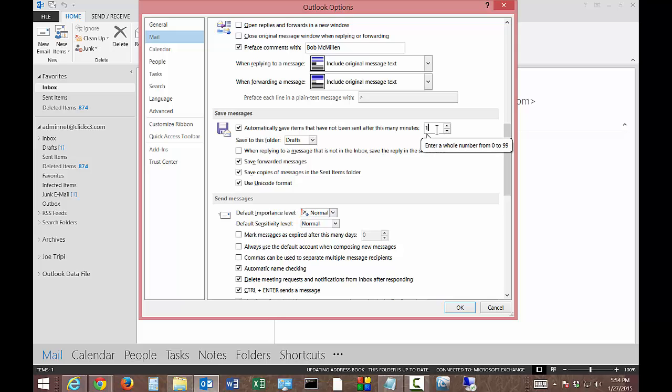So you may have different reasons for why you would want an email to be automatically saved if you walk away from the computer or you get distracted by something else.